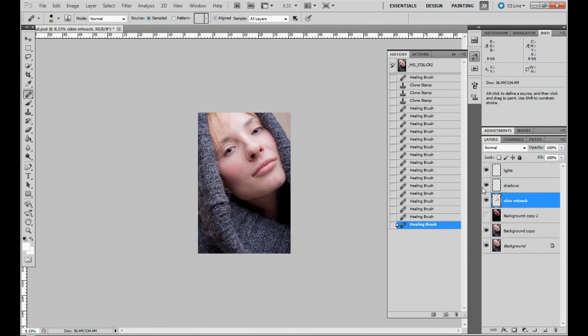Okay. And now as promised, we work with the shadows and highlights.